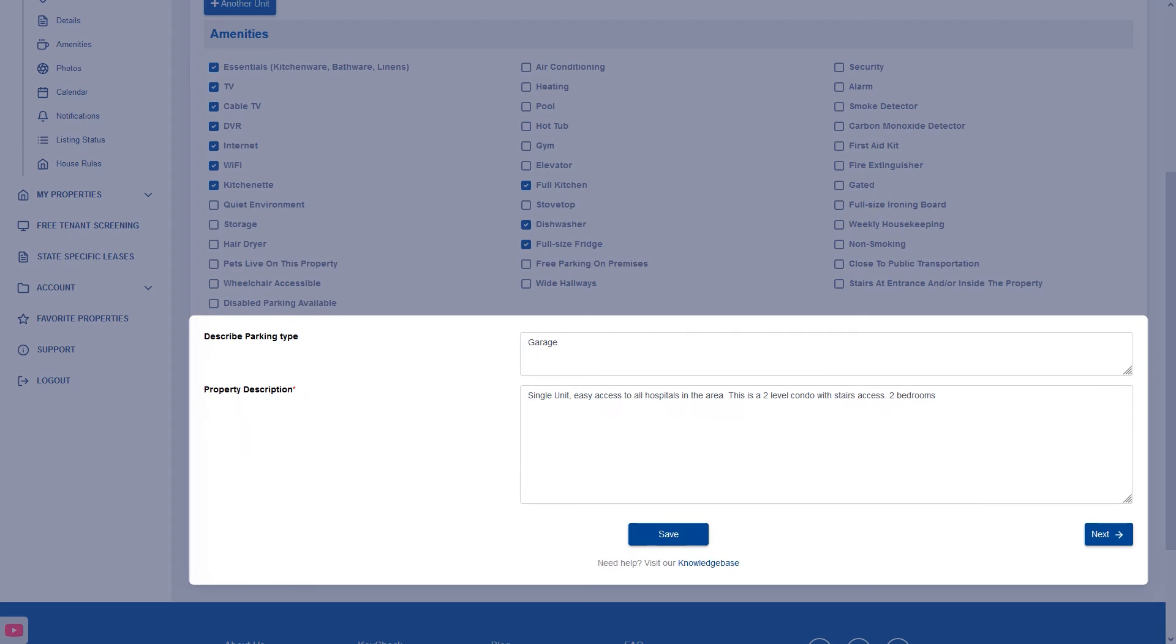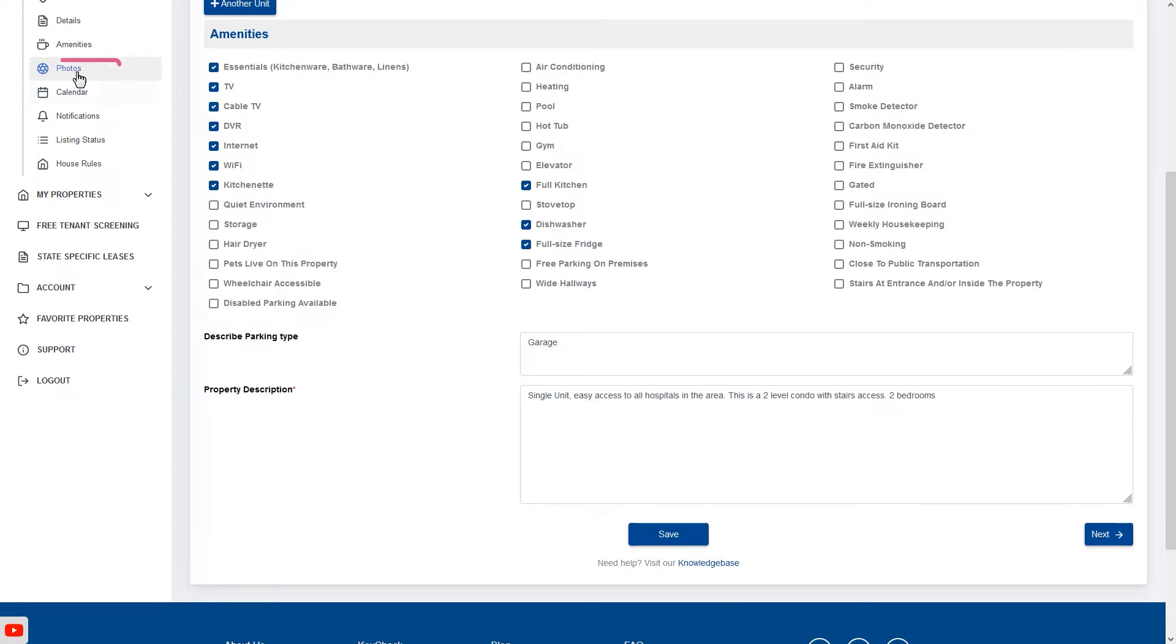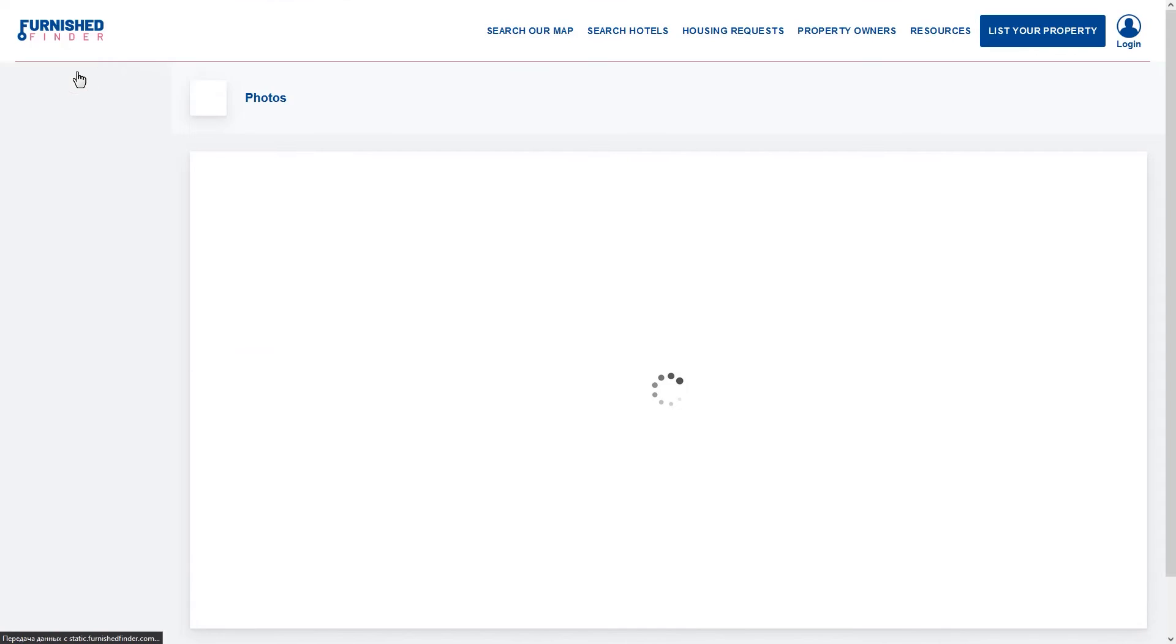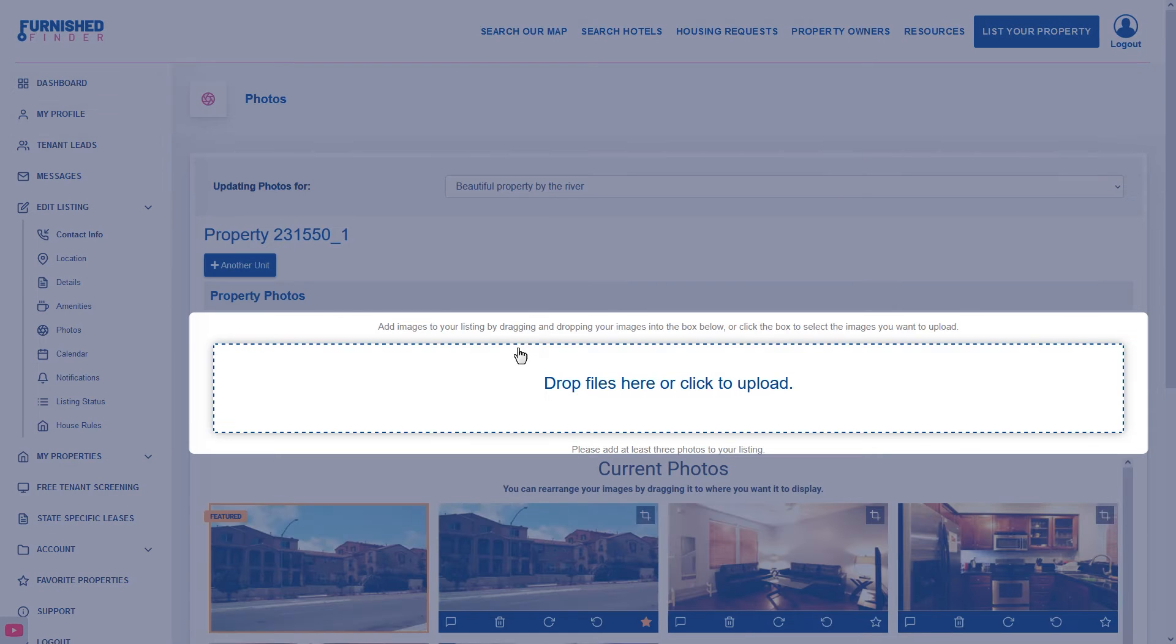Now my favorite, the property description. Remember to share the best parts about your property. What makes your property stand out? What are some attractive things about the area? Awesome things located nearby. Feel free to share as much as you like. Once completed click on the photos and drop or upload your photo files through the gray box.